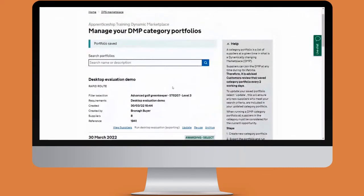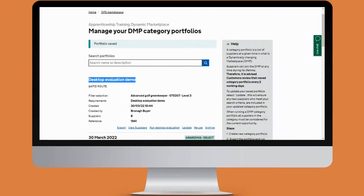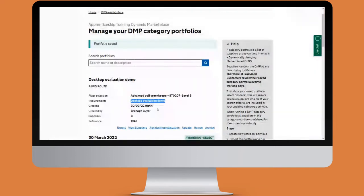You can see the category I've just selected with various options along the bottom. The option to run desktop evaluation is currently exporting — that will be available to select in a few seconds. You can see the name I've given the category, that this is a rapid route, the filter selection, the requirements, and the number of suppliers in this category.